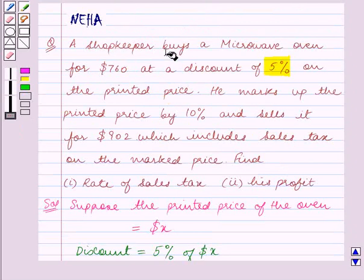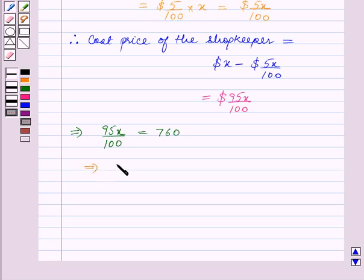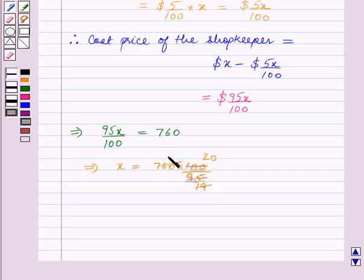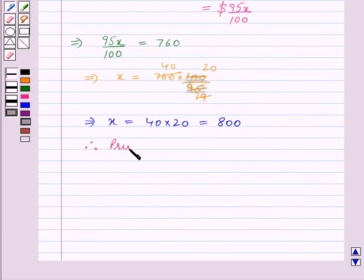It is given that the shopkeeper buys the microwave oven for $760. So this implies 95X/100 = 760. This implies X = 760 × 100/95. Since 5 × 19 = 95 and 5 × 20 = 100, and 19 × 40 = 760, this implies X = 40 × 20 = 800. Therefore the printed price is equal to $800.